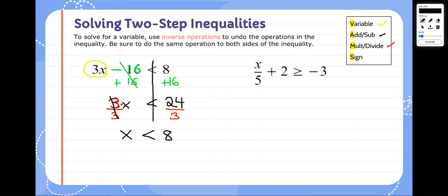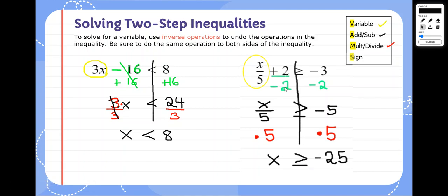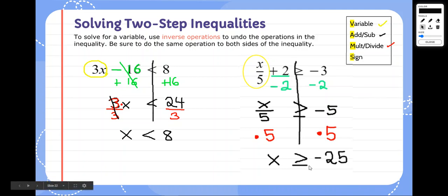Go ahead and try the problem on the right. Hopefully you were able to get x is greater than or equal to negative 25. You should have circled your variable, then gotten rid of the plus 2 by subtracting 2 on both sides — always get rid of addition or subtraction first. That leaves x divided by 5 is greater than or equal to negative 5. Then you do the opposite of dividing by 5, which is multiplying by 5 on both sides. Negative 5 times positive 5 is negative 25. We do not flip the sign because we didn't multiply by a negative. X is greater than or equal to negative 25.